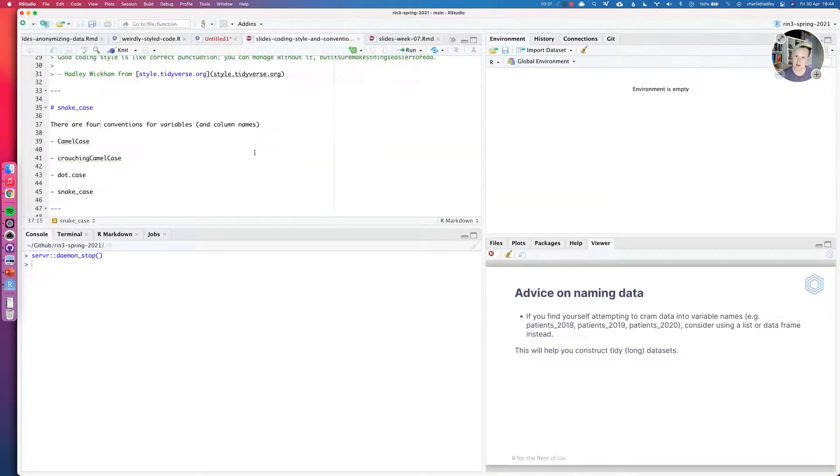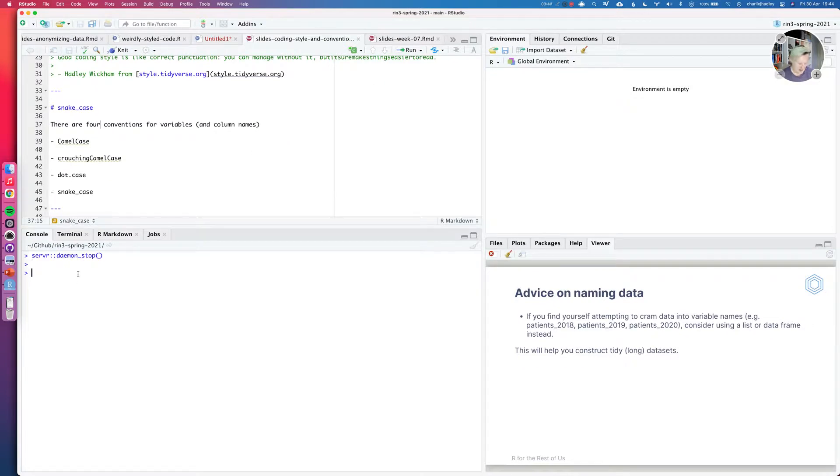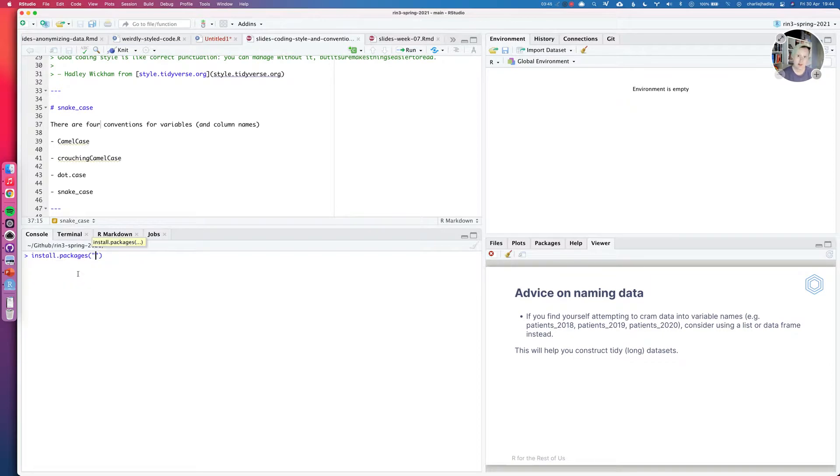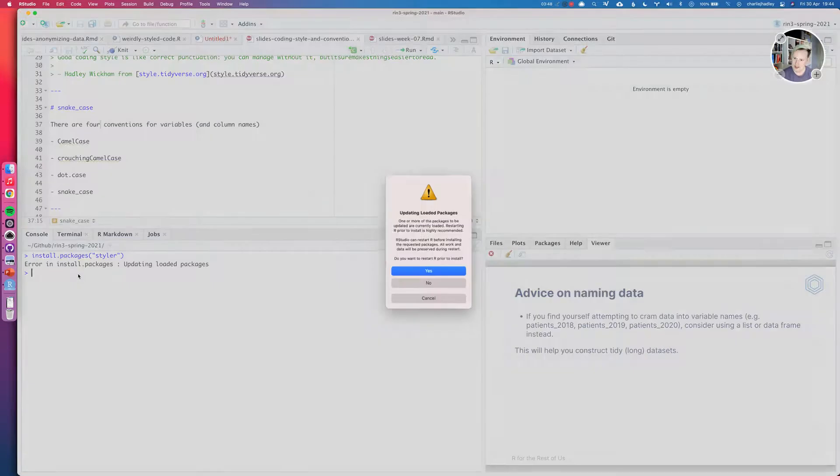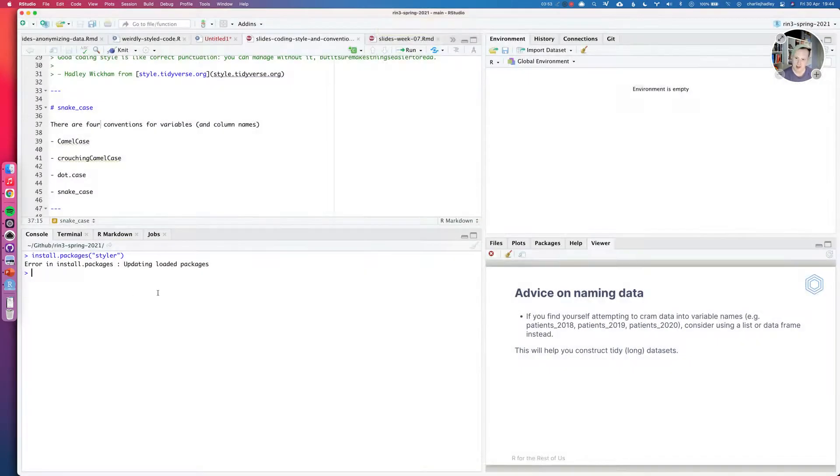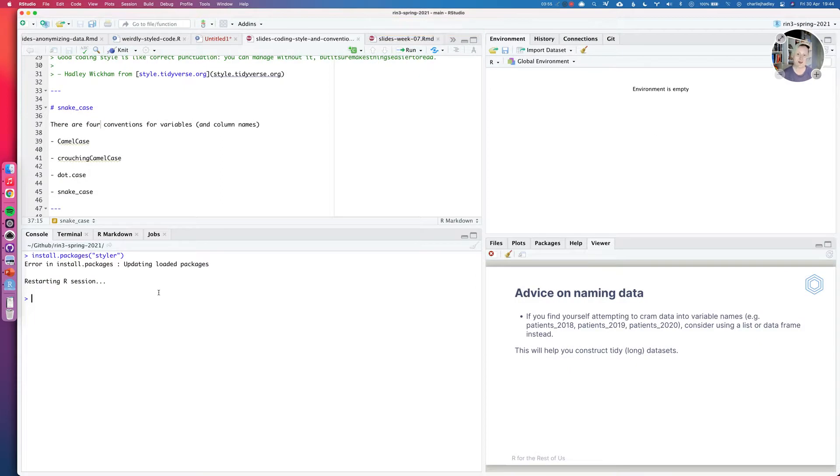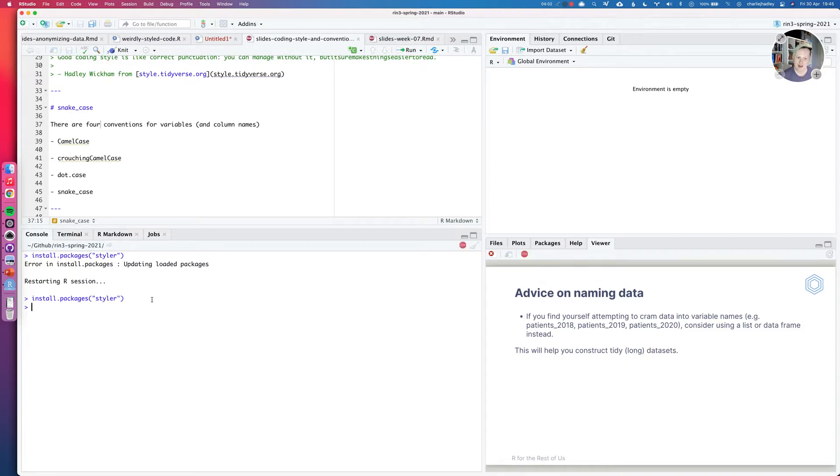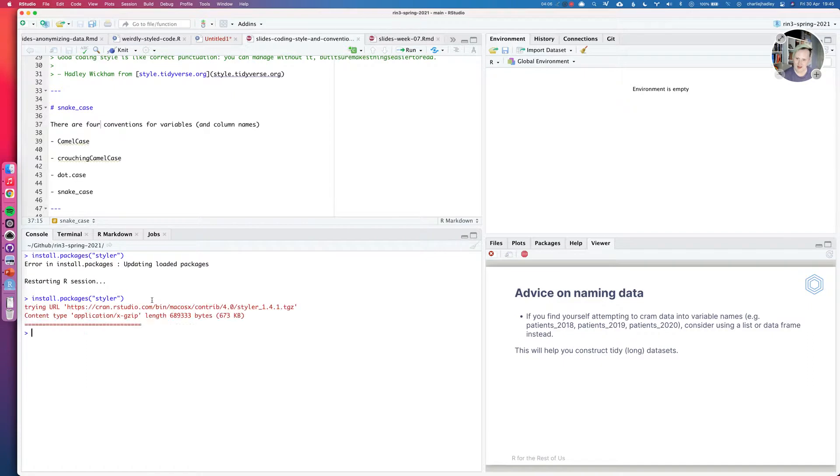So I'll go over to RStudio and in the console, I'll just install the package to make sure that I get the most up-to-date version of it. Install the packages styler and it says it needs to update loaded packages. That's because I've used it. So R is going to restart for me and then it's going to go and install that package. So it's gone and installed it. Now it's installed.